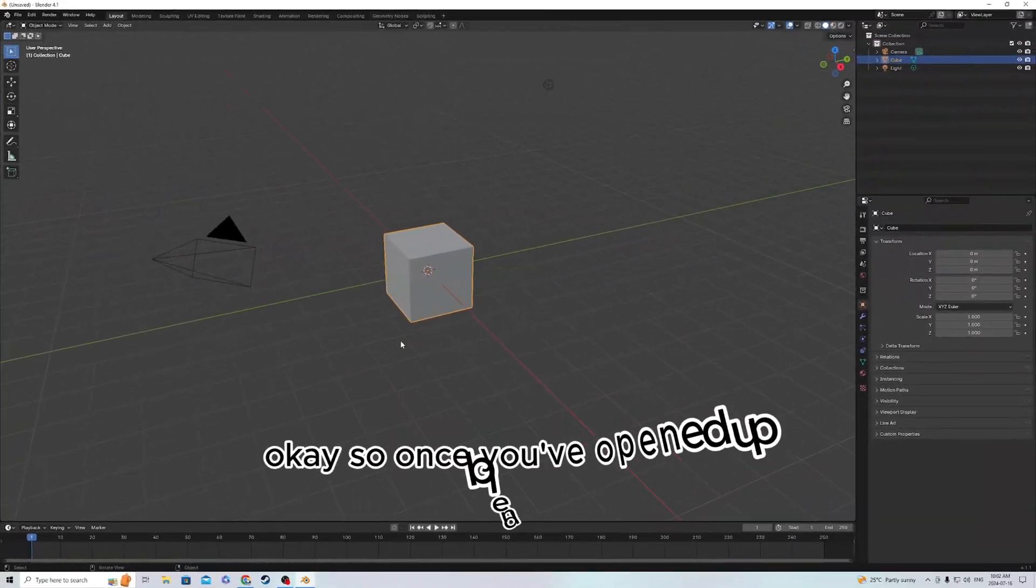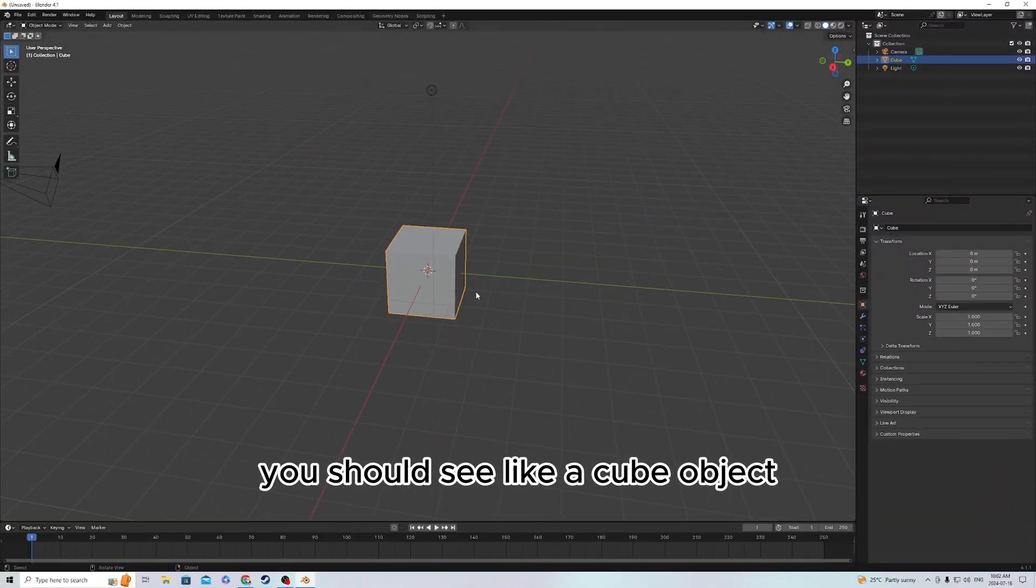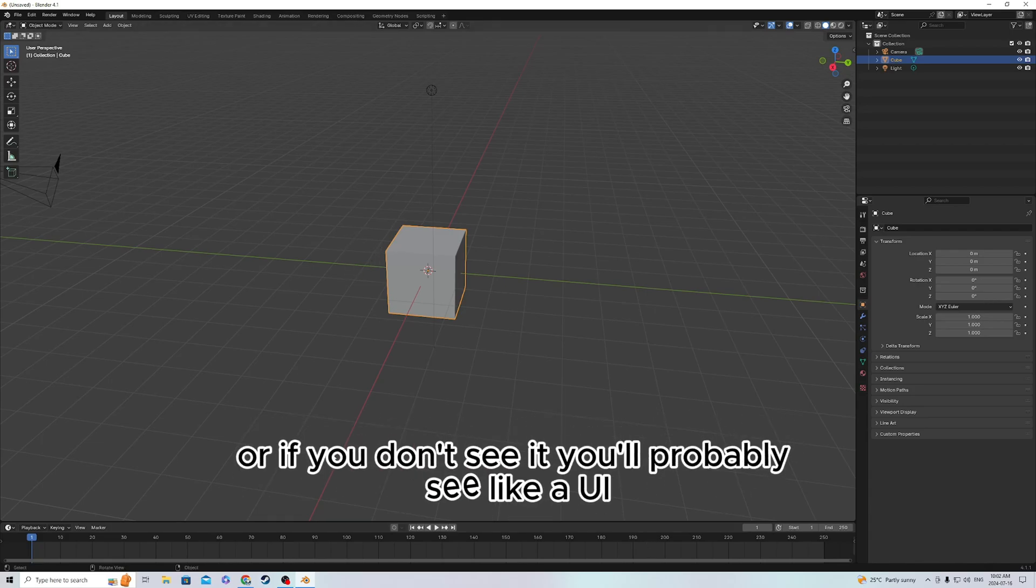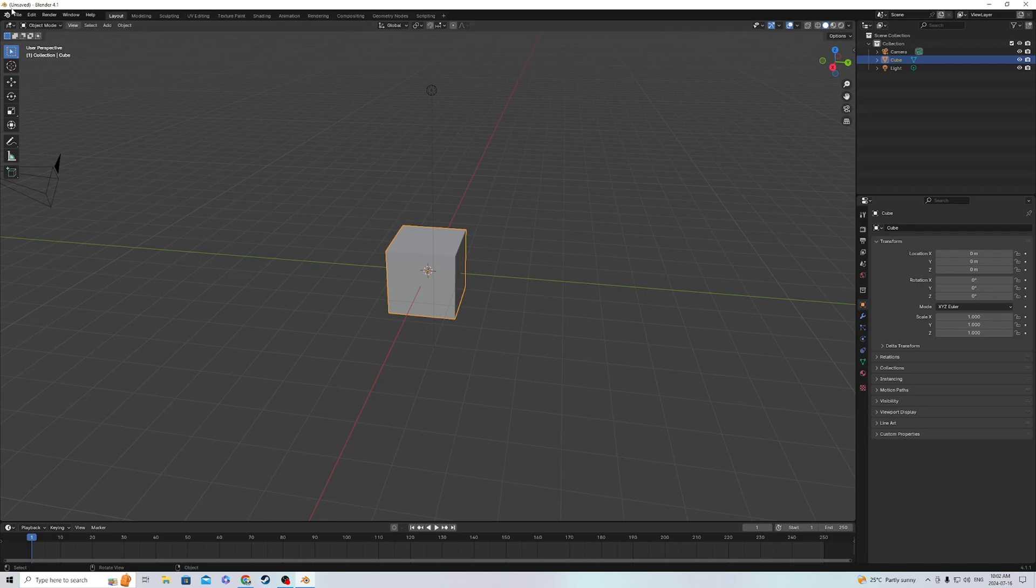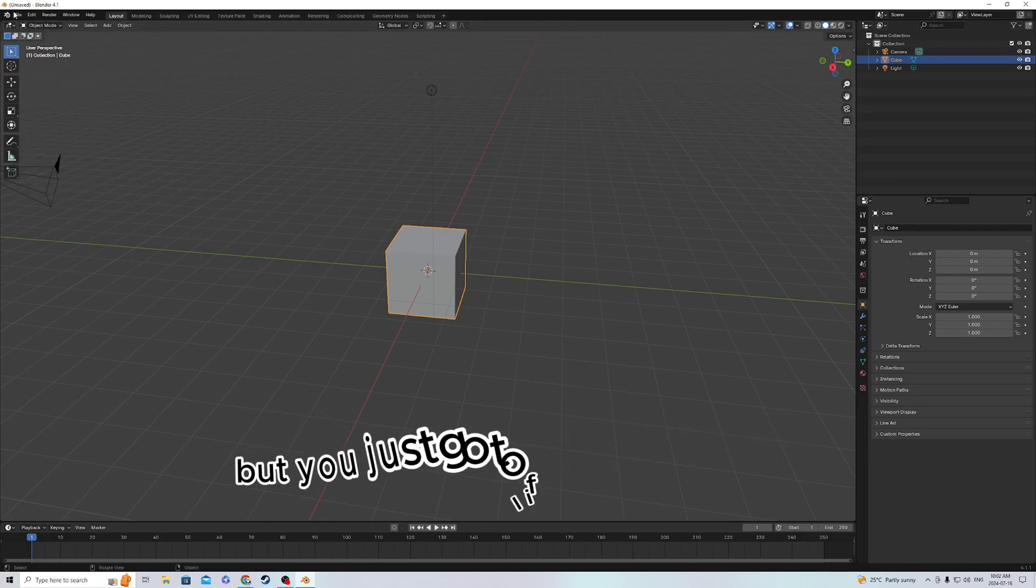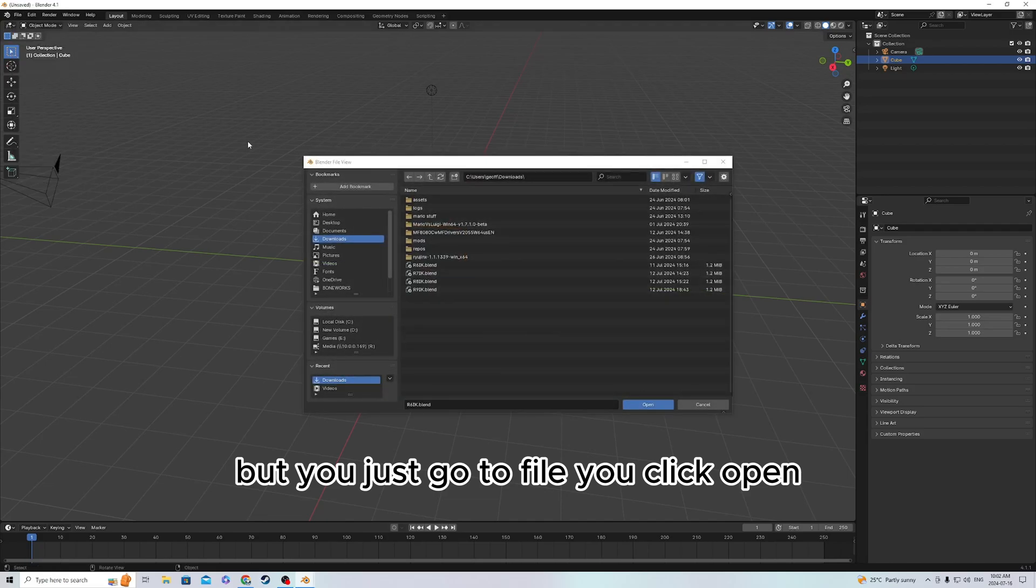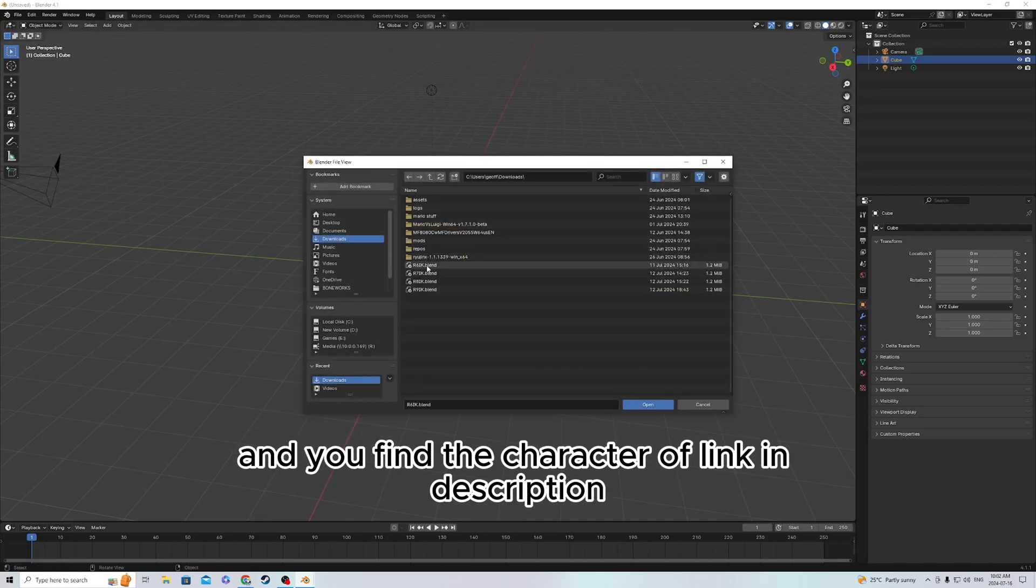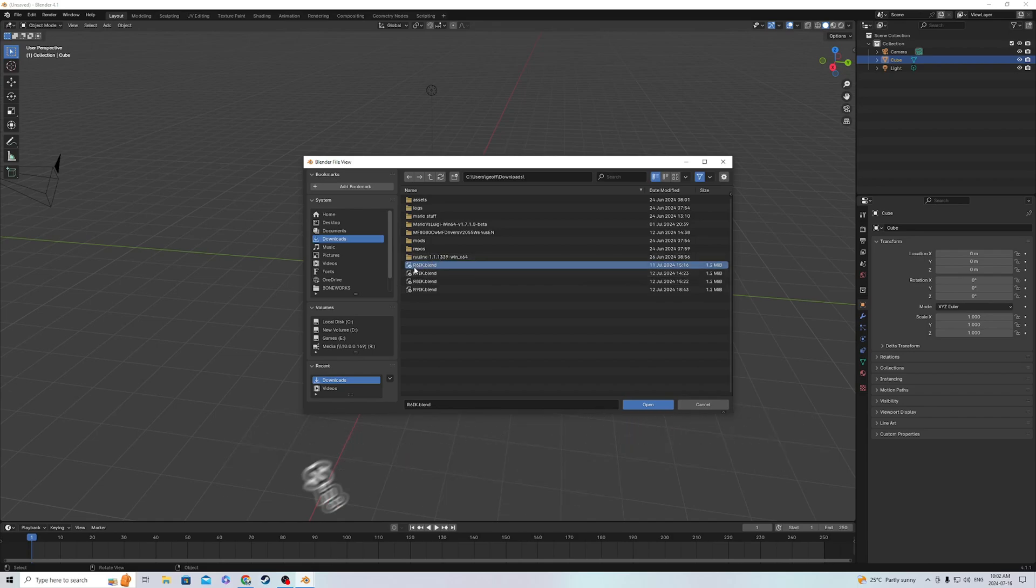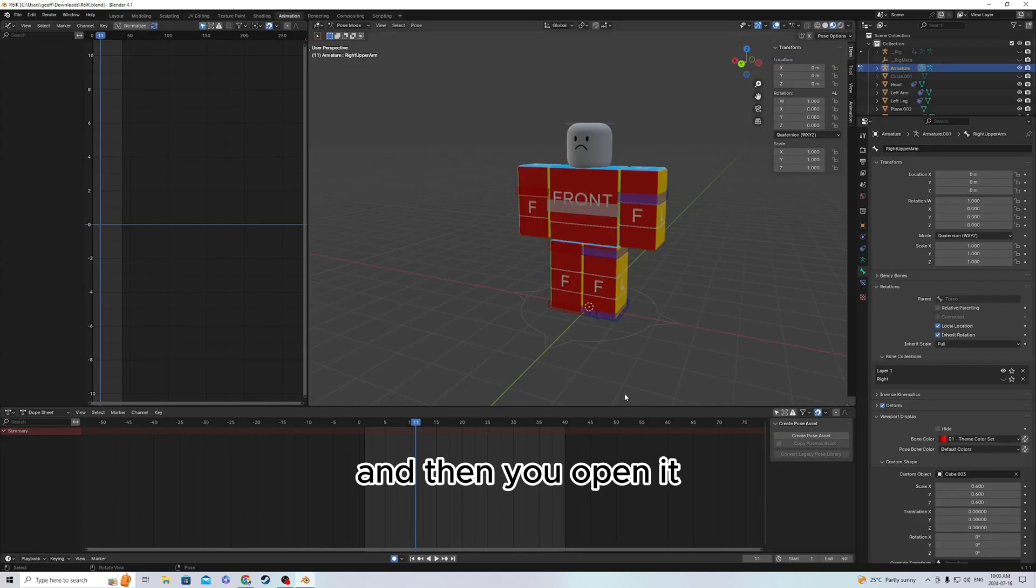Once you've opened Blender, you should see a cube object, or if you don't see it, you'll probably see a UI. You don't necessarily need to be in that, but just go to File, click Open, and find the character linked in description if you haven't already downloaded it. It should say R6IK.Blend. Then you open it, and it should show up with this character.